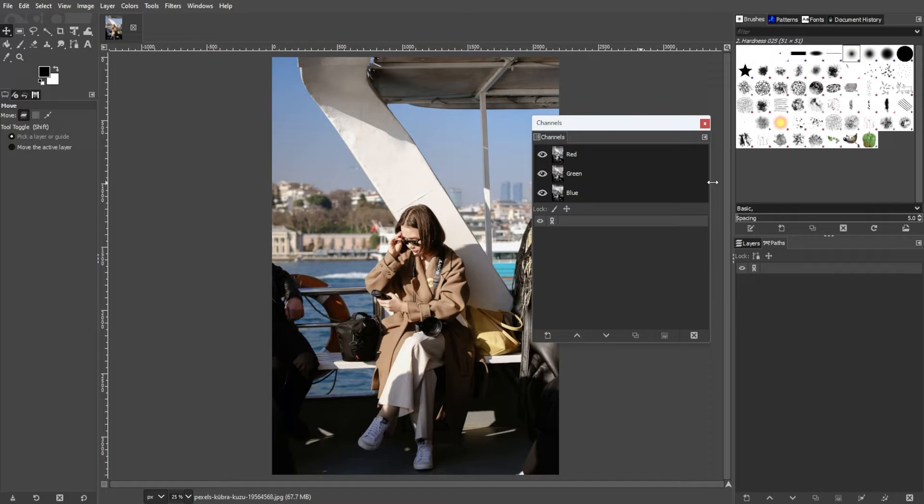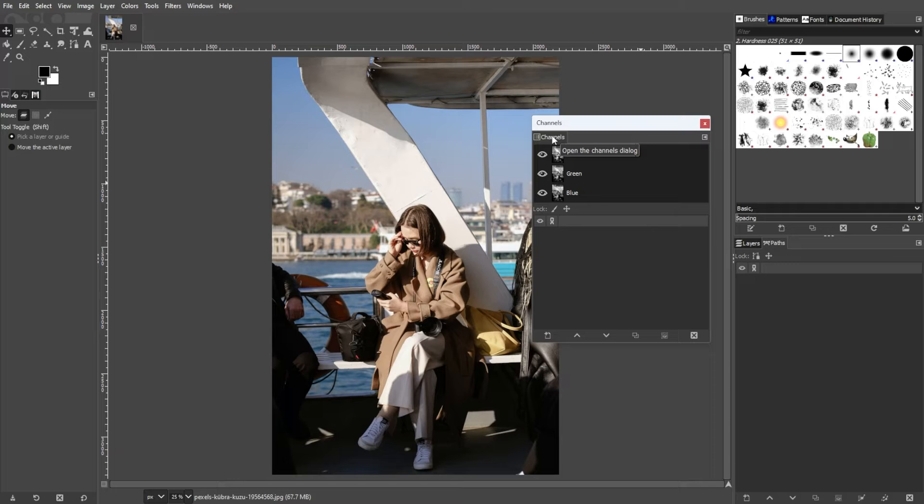Adding an alpha channel in GIMP introduces transparency to an image, creating an RGBA image.